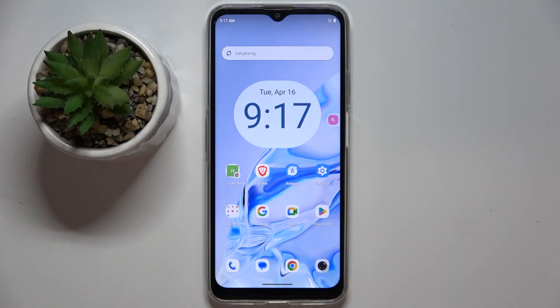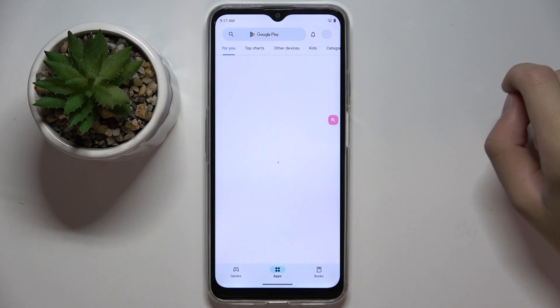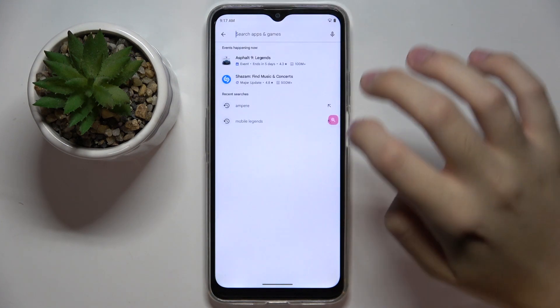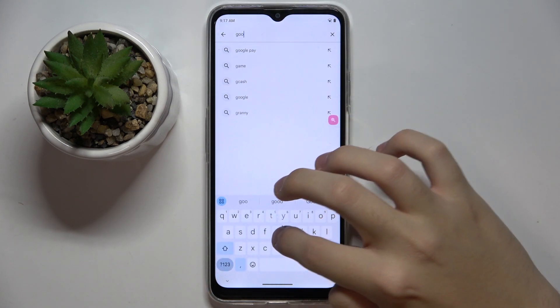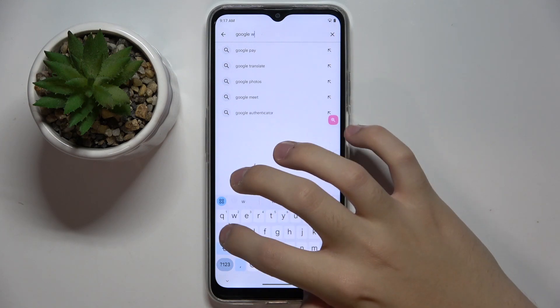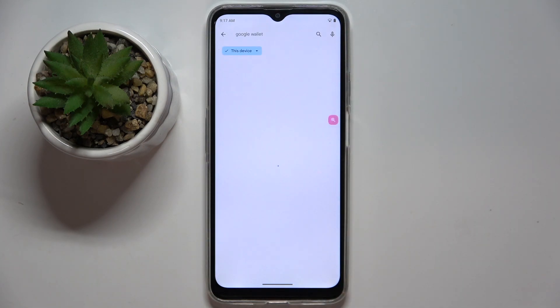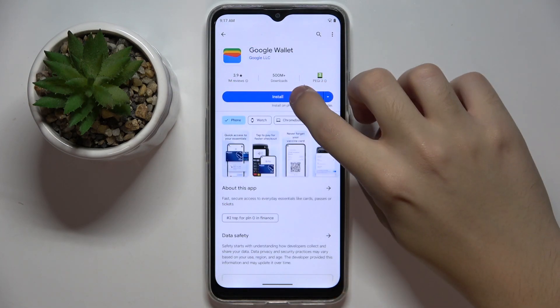To do this, we first have to install Google Wallet from the Play Store, so I'm going to search Google Wallet and install the app.